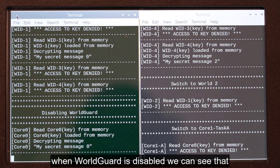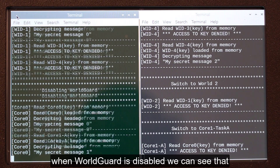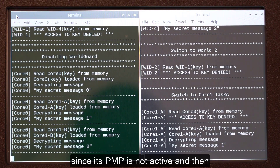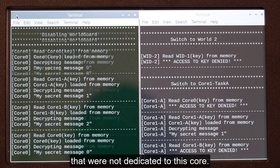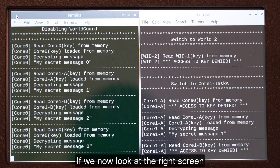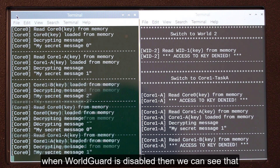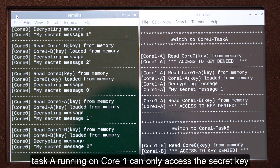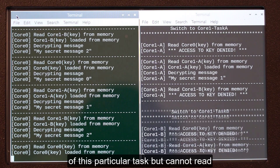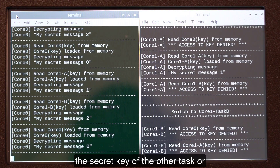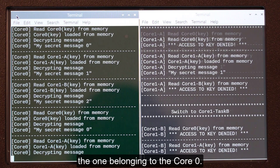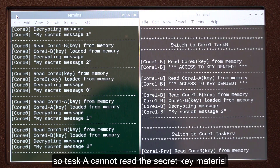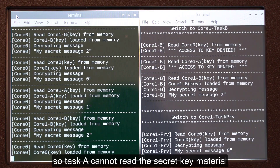If we look at the left screen when WorldGuard is disabled, we can see that Core0 is able to read all the secret keys since its PMP is not active, and can decrypt all messages even those not dedicated to this core. If we look at the right screen when WorldGuard is disabled, Task A running on Core1 can only access the secret key of this particular task but cannot read the secret key of the other task or the one belonging to Core0. The PMP still protects Task A from Task B.